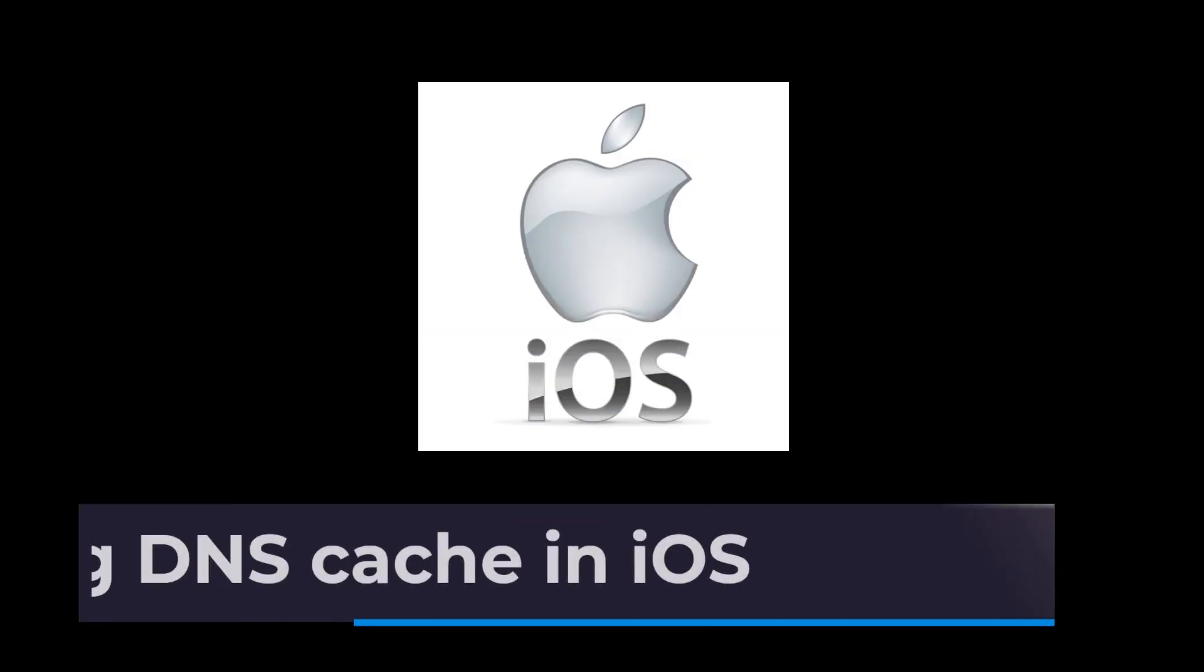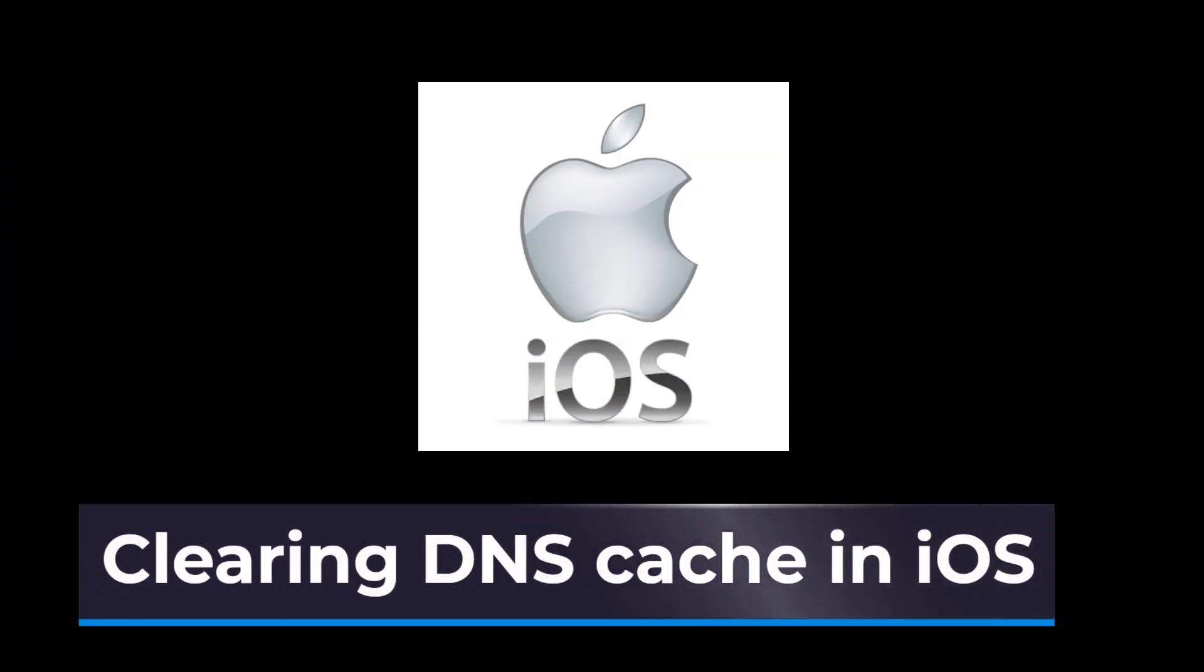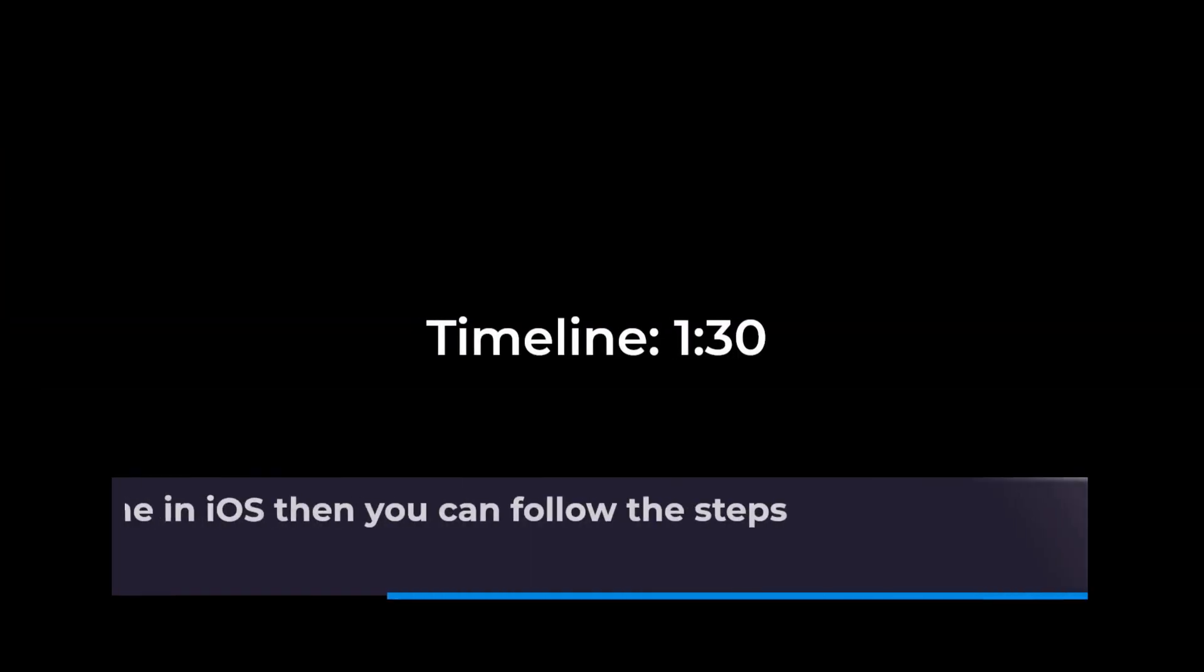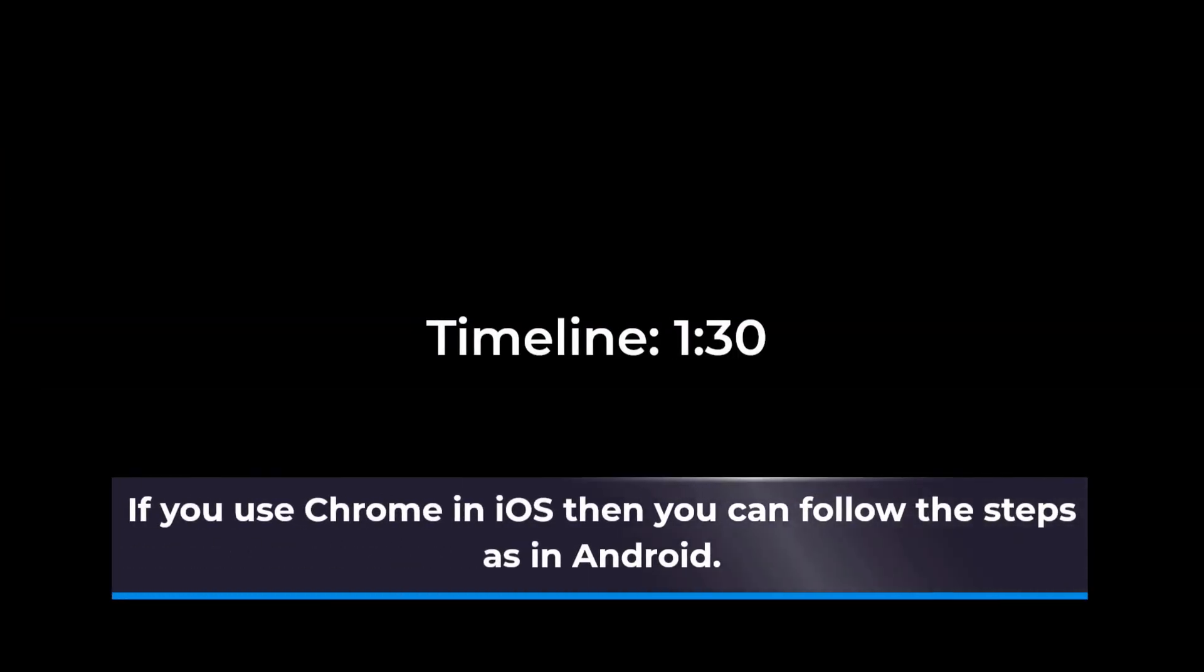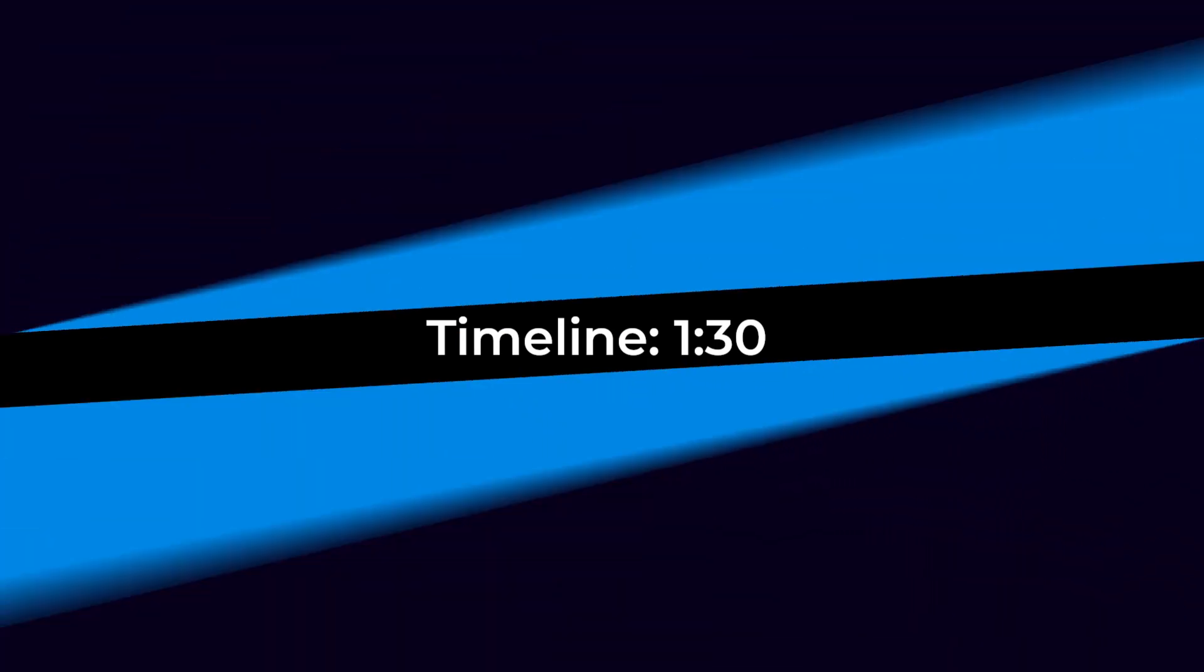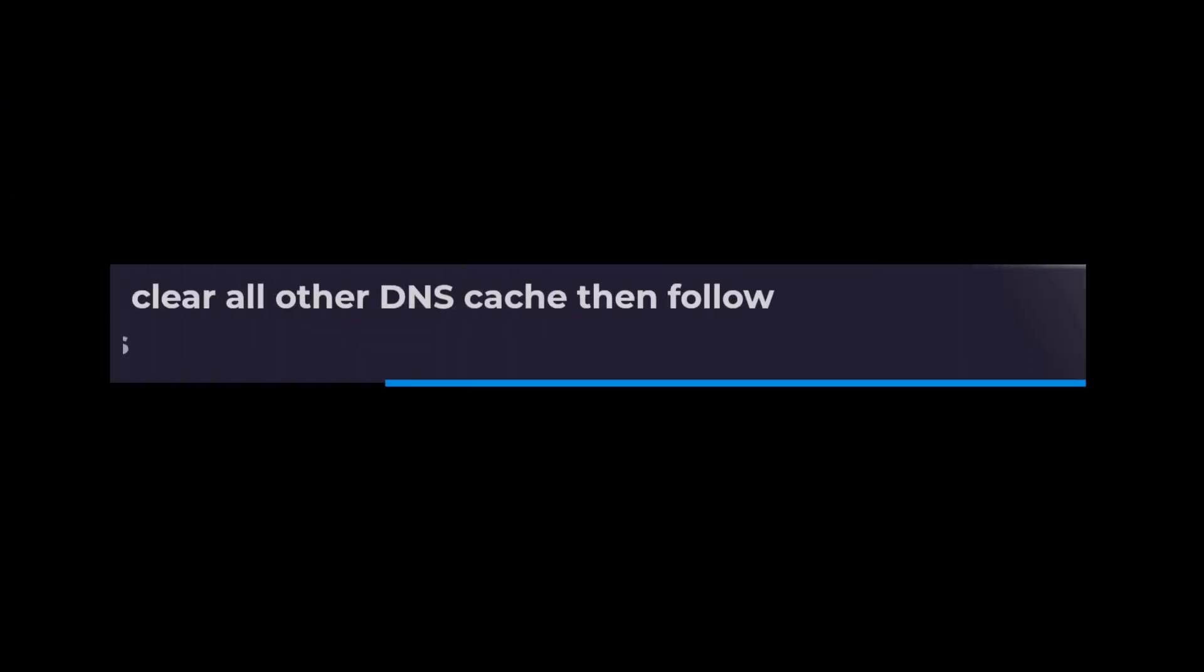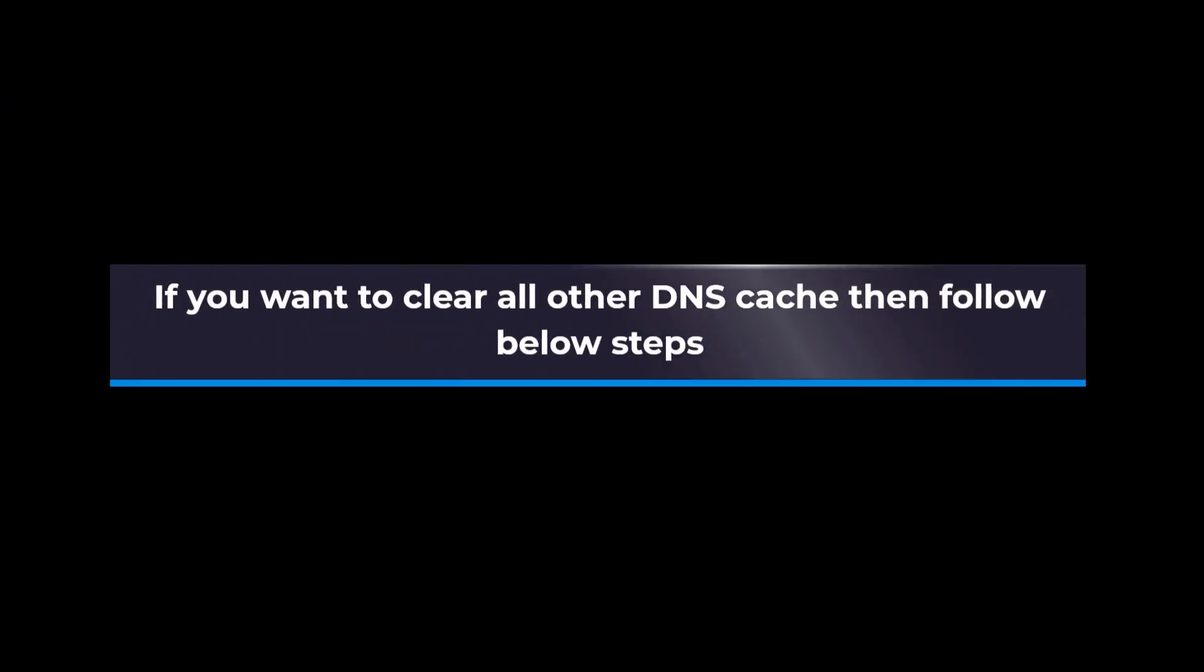Clearing DNS cache in iOS: If you use Chrome in iOS, then you can follow the steps as in Android. If you want to clear all other DNS cache, then follow the below steps.